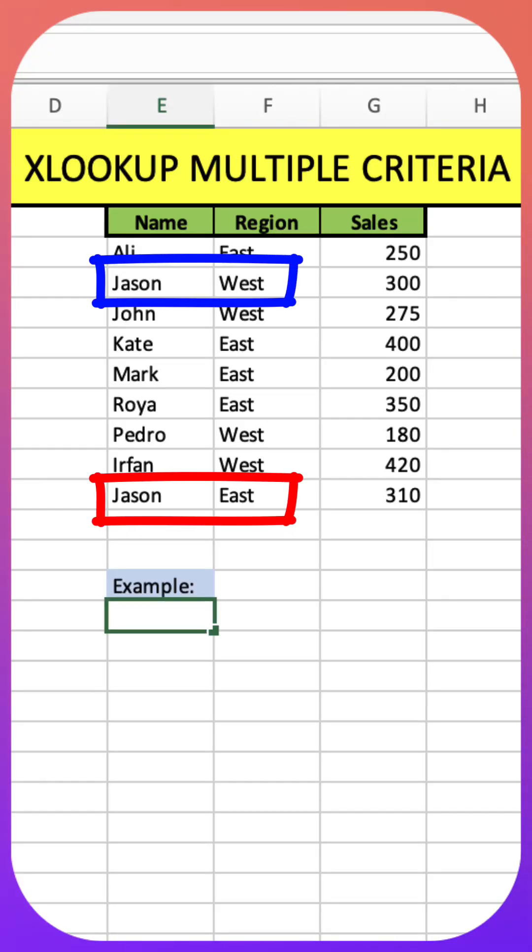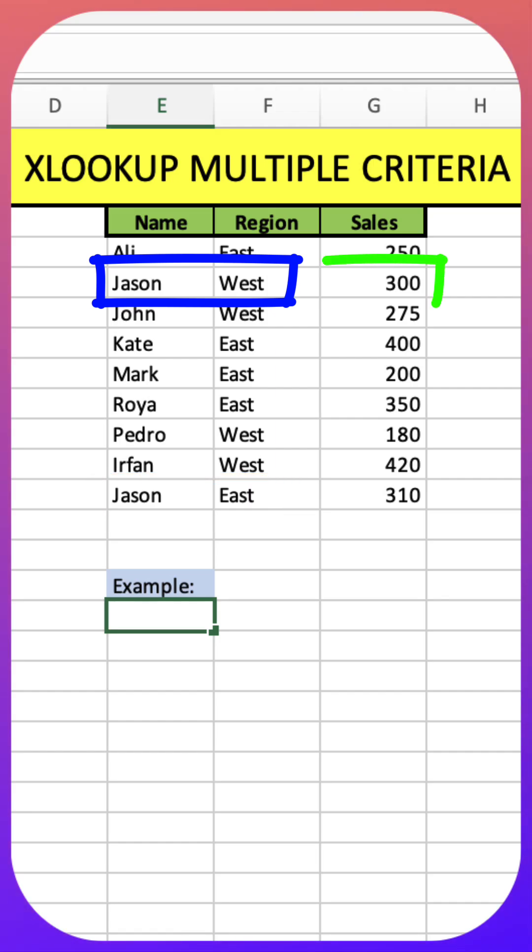Jason is in the table twice under West and under East. I want to return the value for Jason under West which is 300.